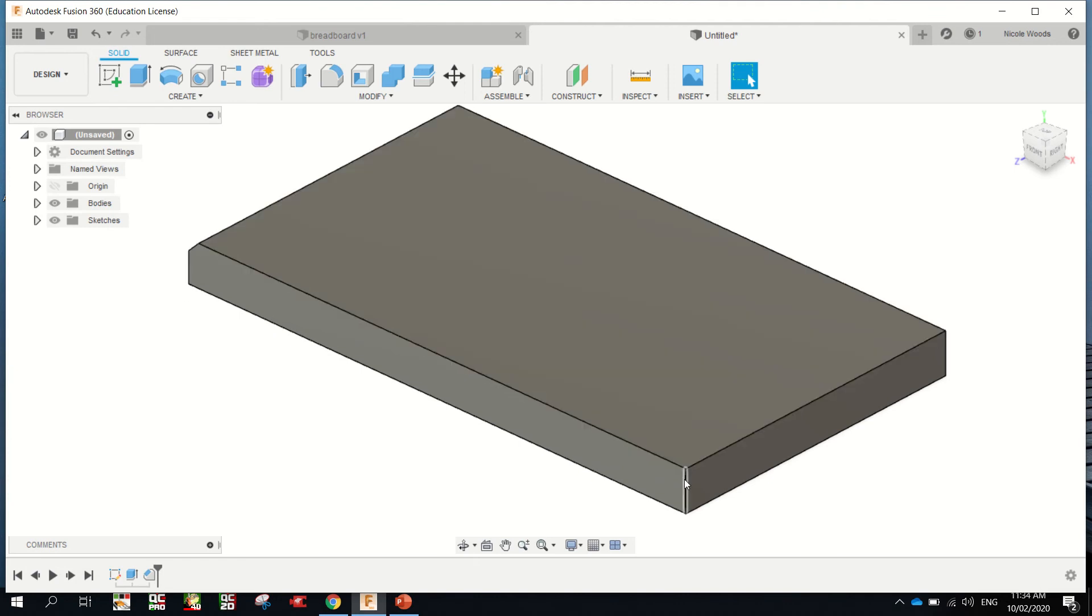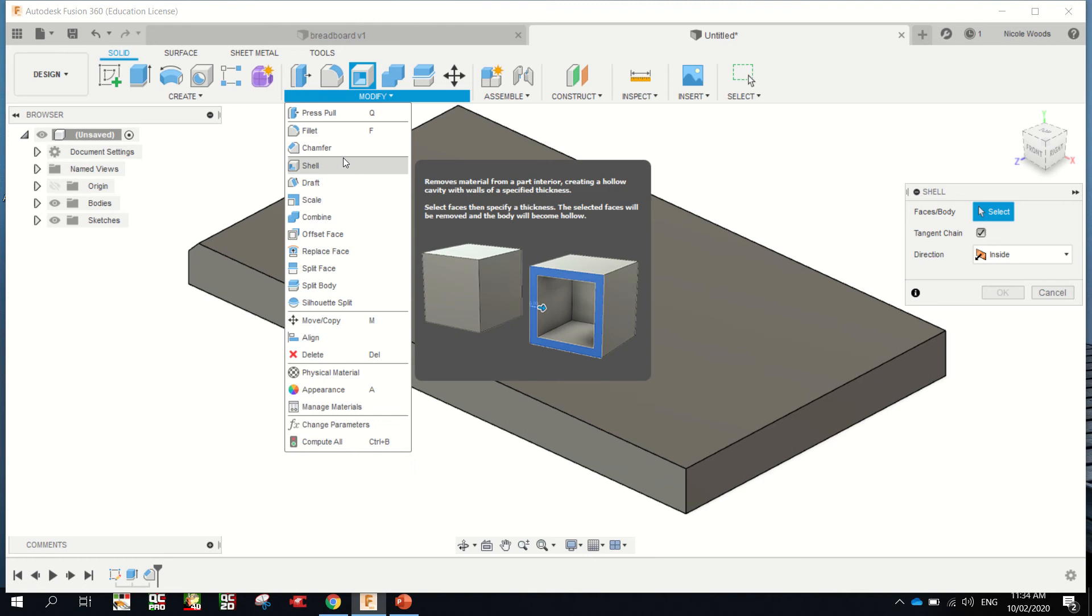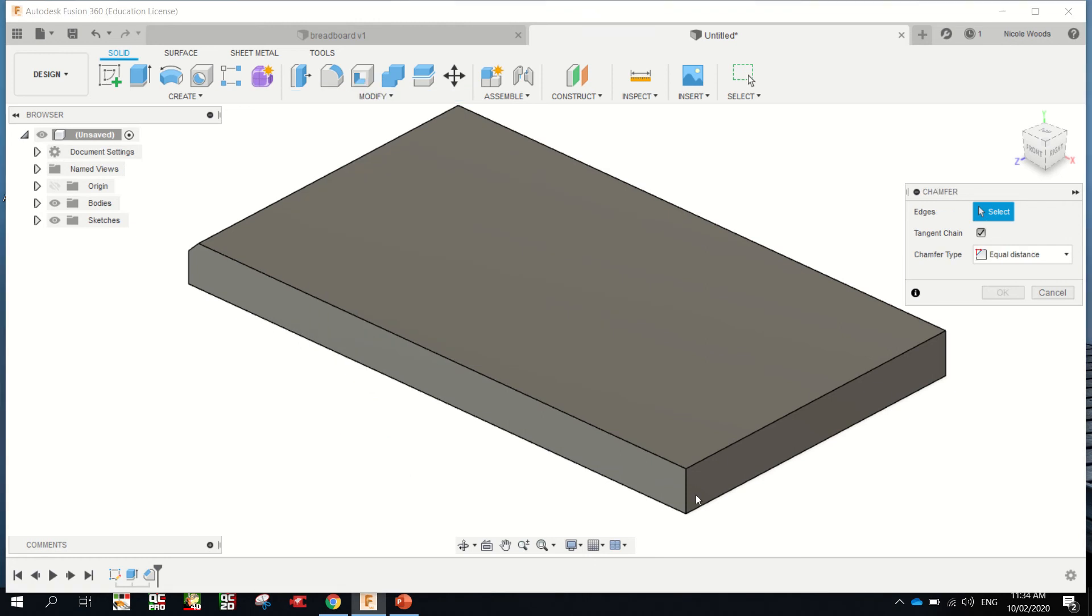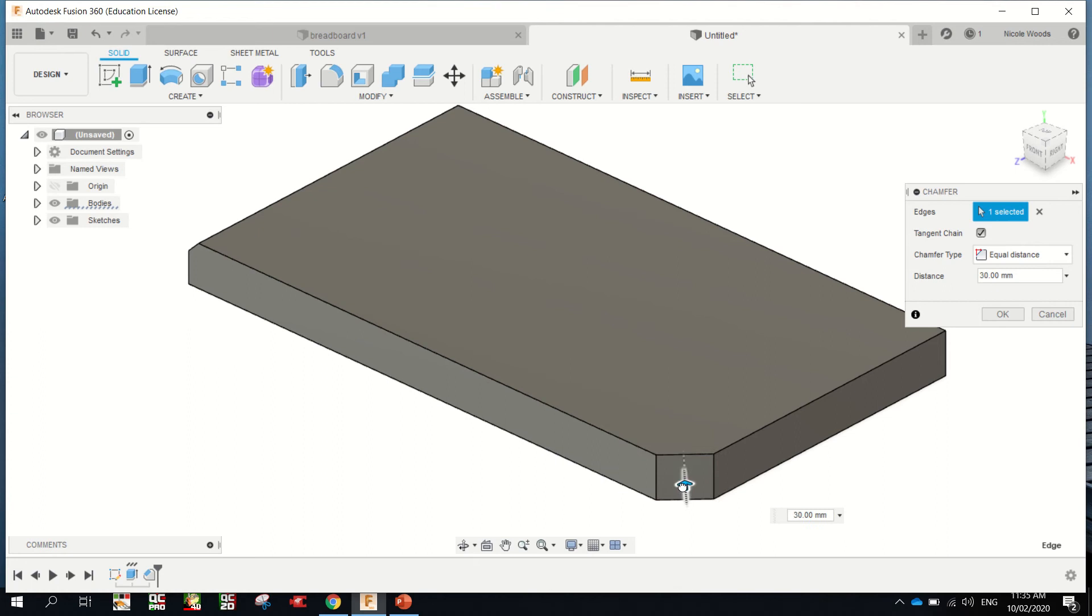You can use a chamfer to actually cut away a corner of the board. You can go Modify, Chamfer, this edge, grab the arrow, drag it in as far as you want. Probably about 30mm looks good.